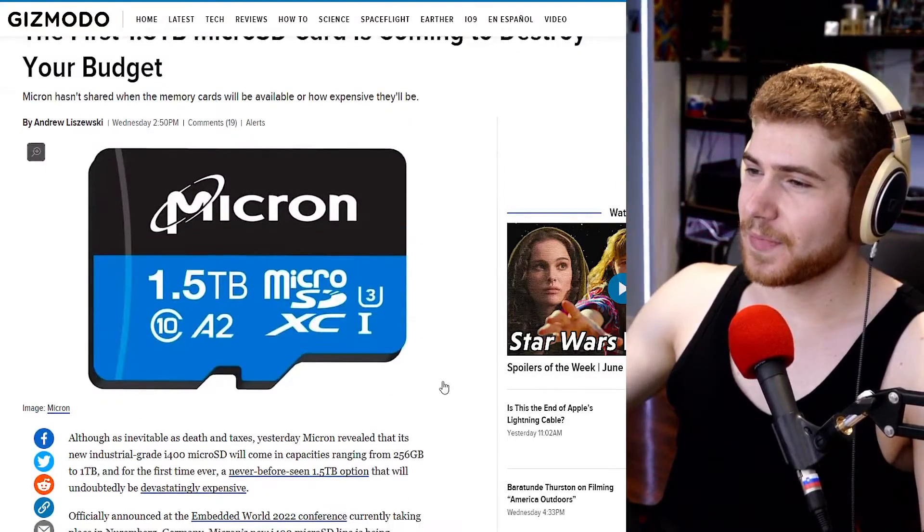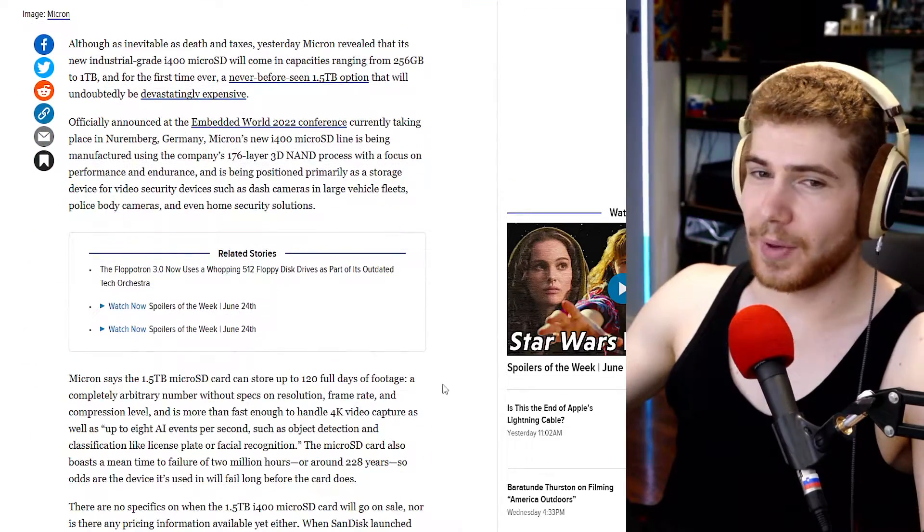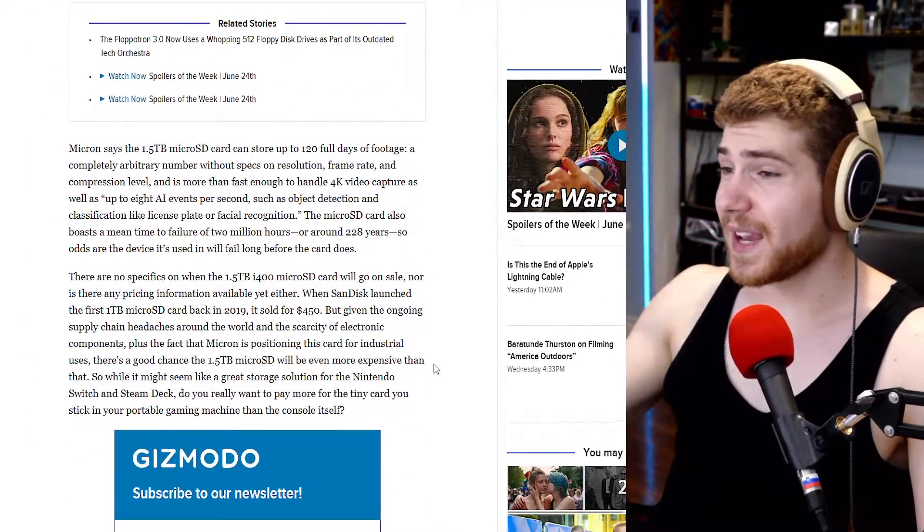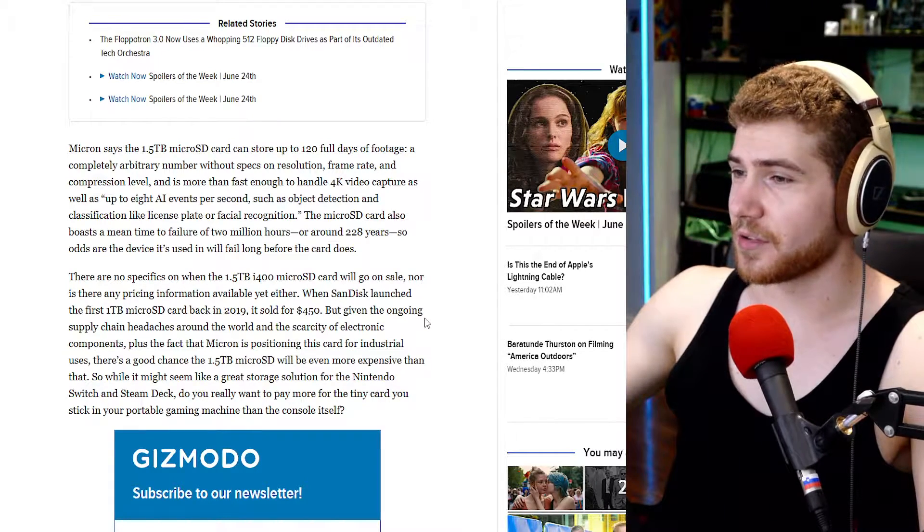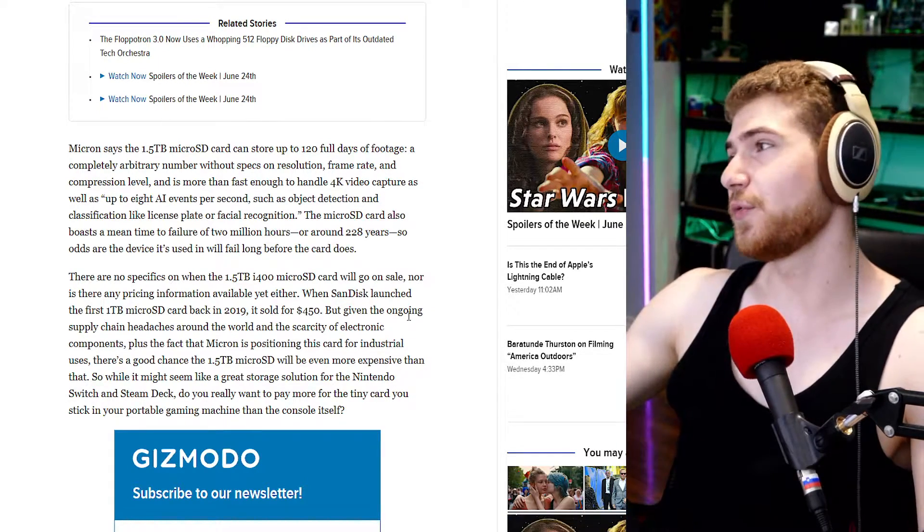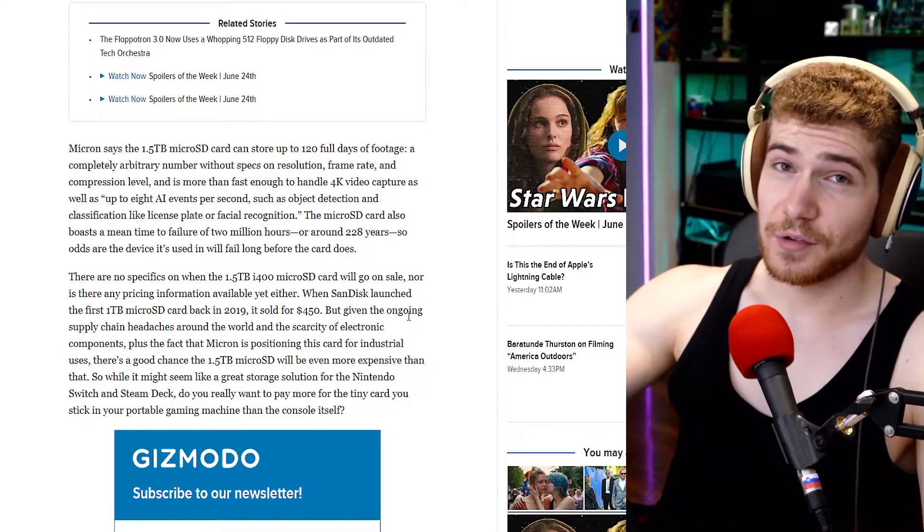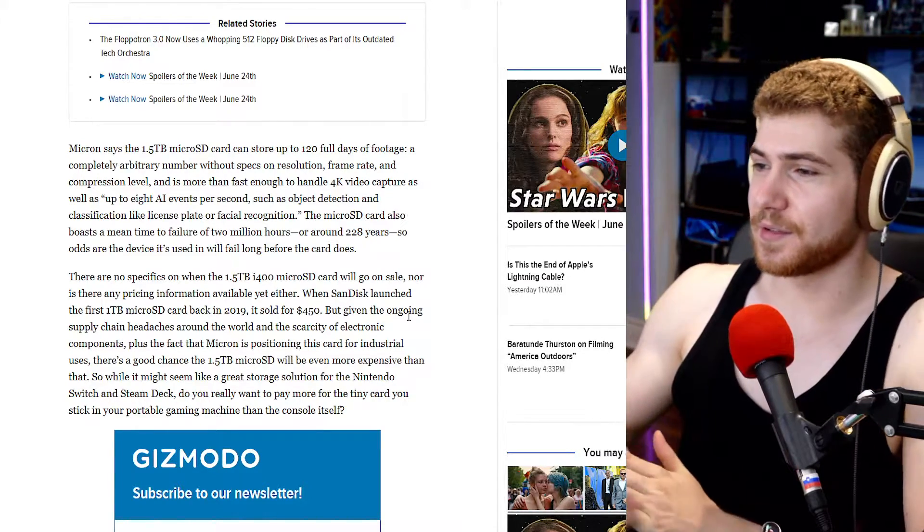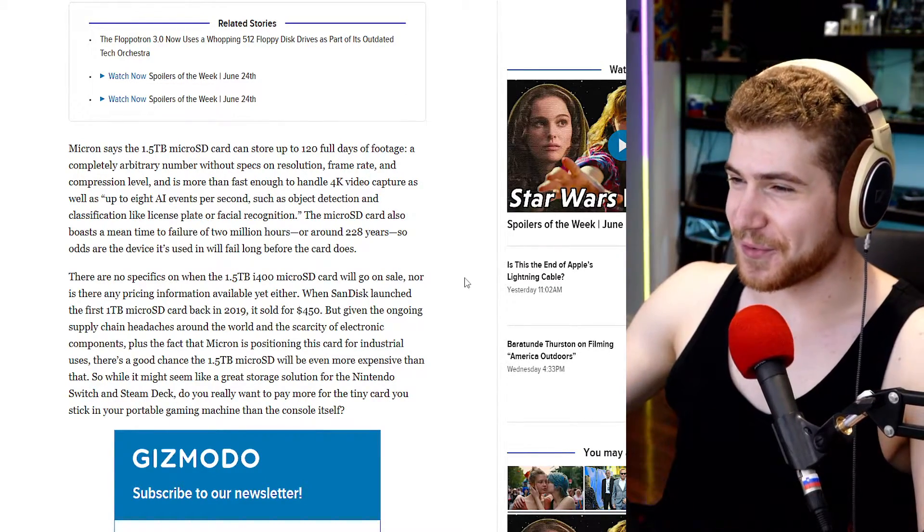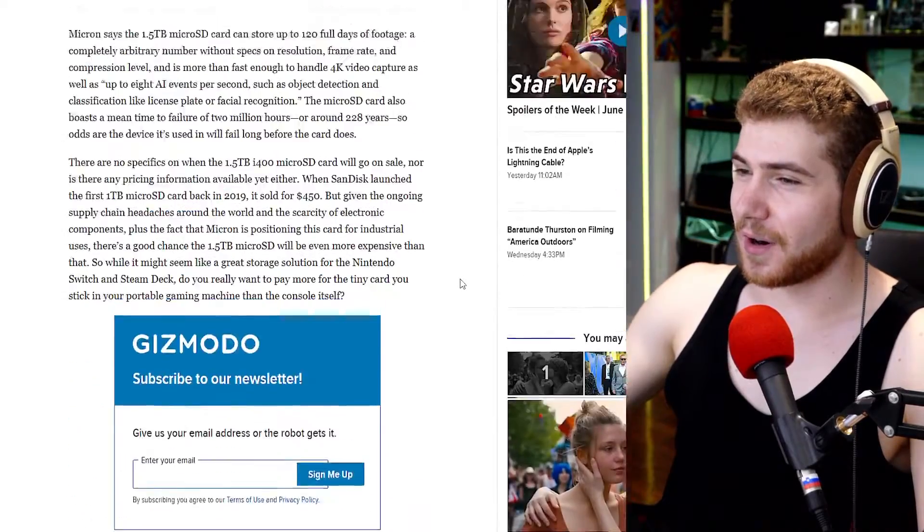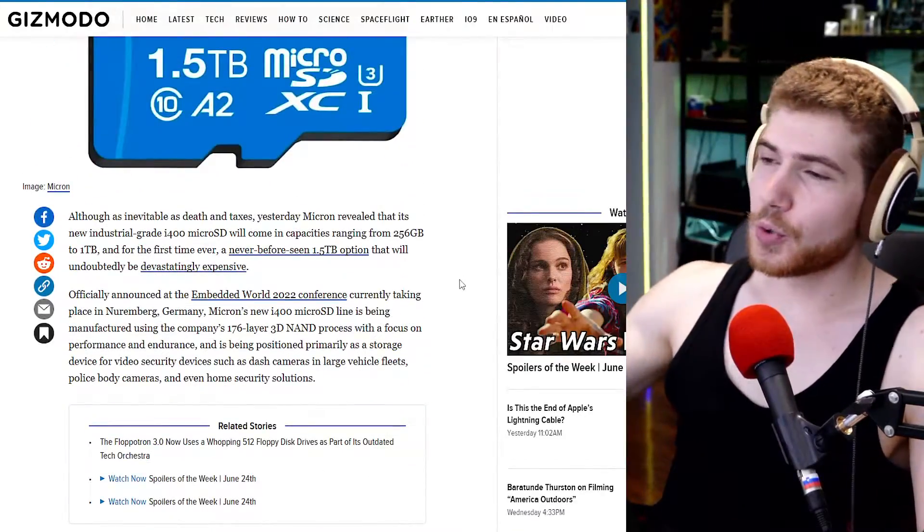I mean that doesn't really tell us how fast it's gonna be, but yeah, super cool stuff. I think another target group for this product will also be mobile gamers, specifically people who play on the Nintendo Switch and on the Steam Deck. Because this is a lot of storage for such a tiny little card.